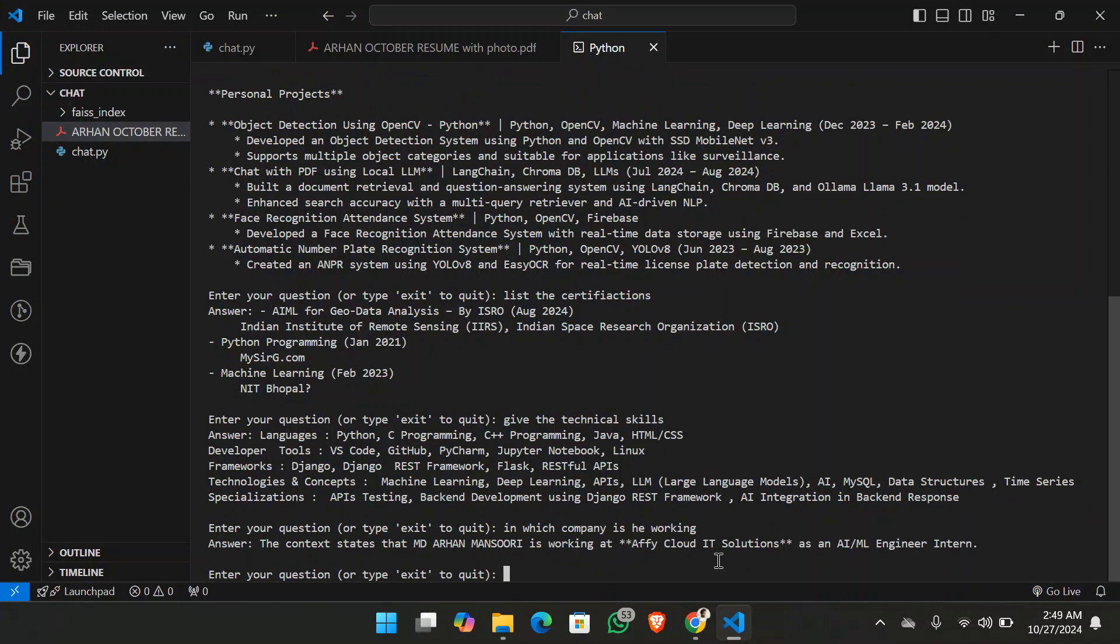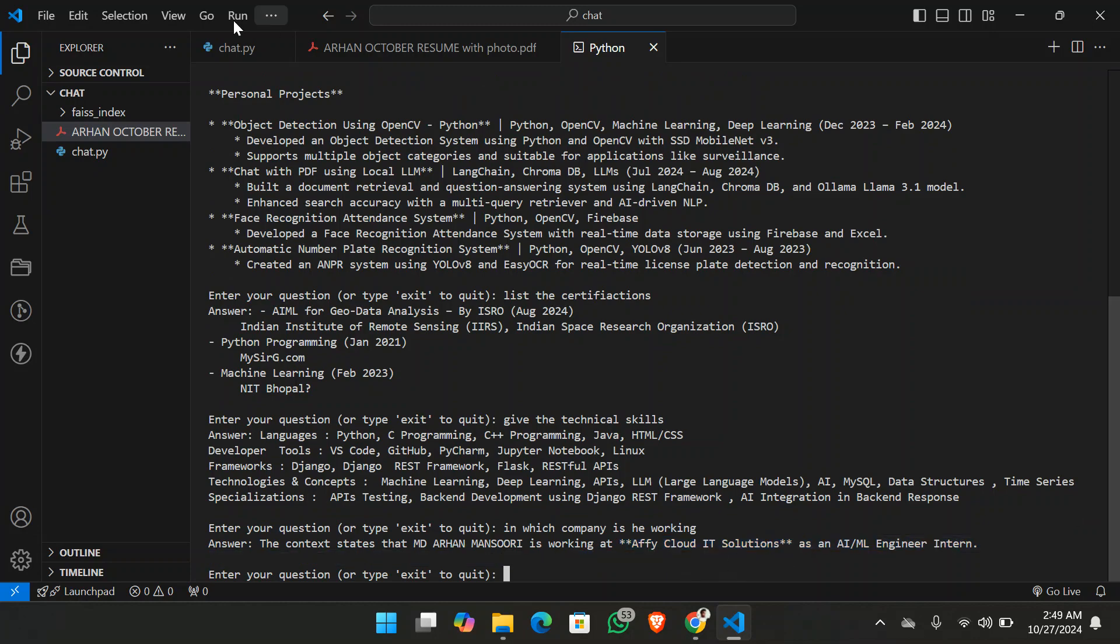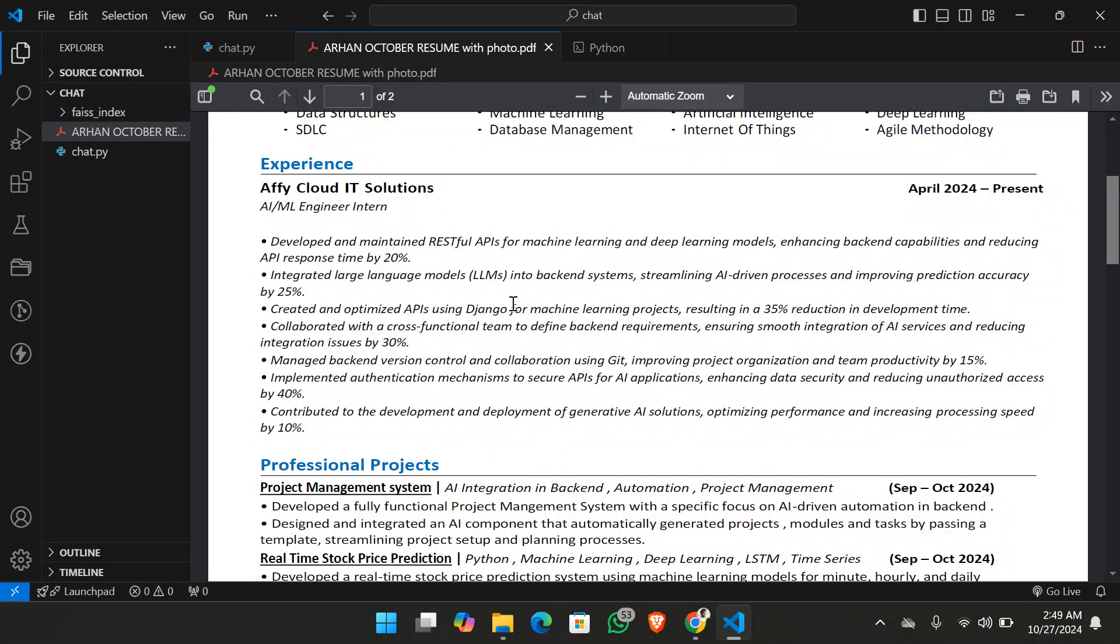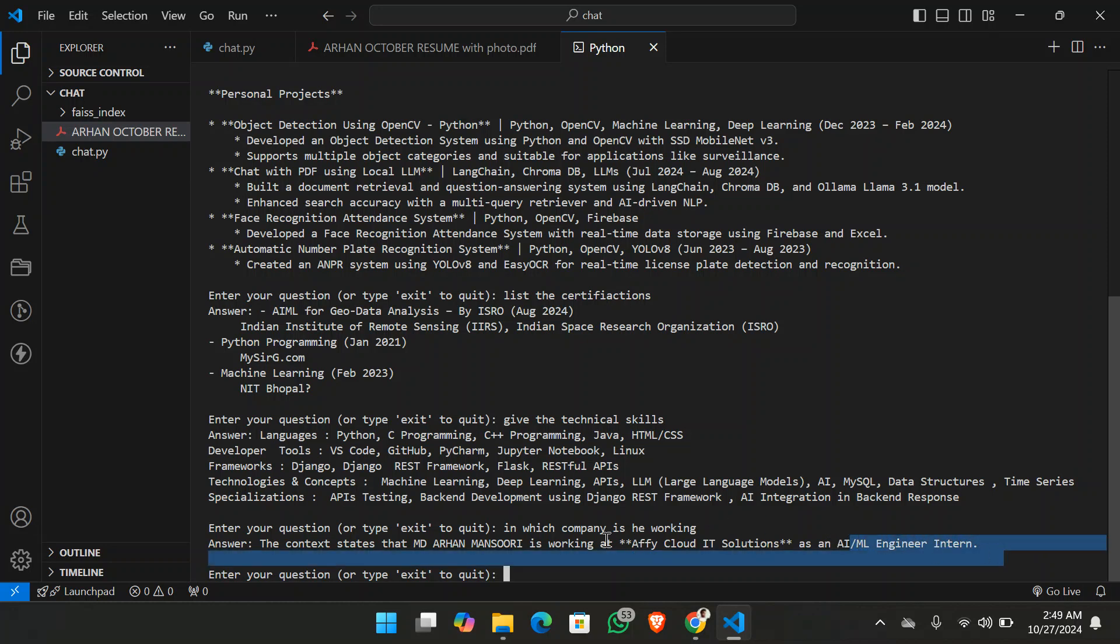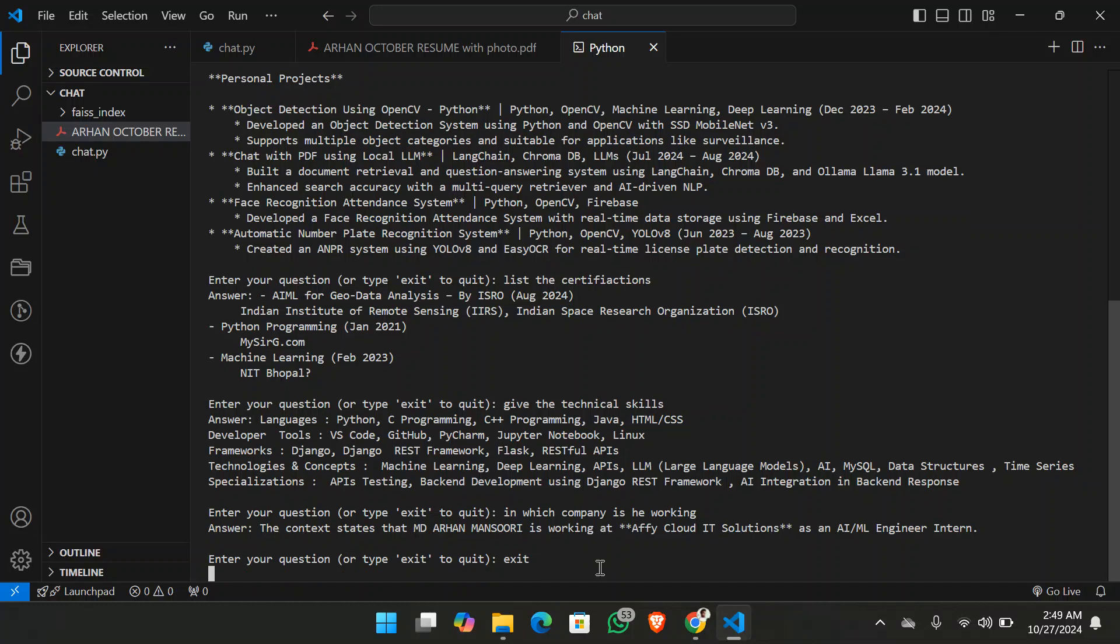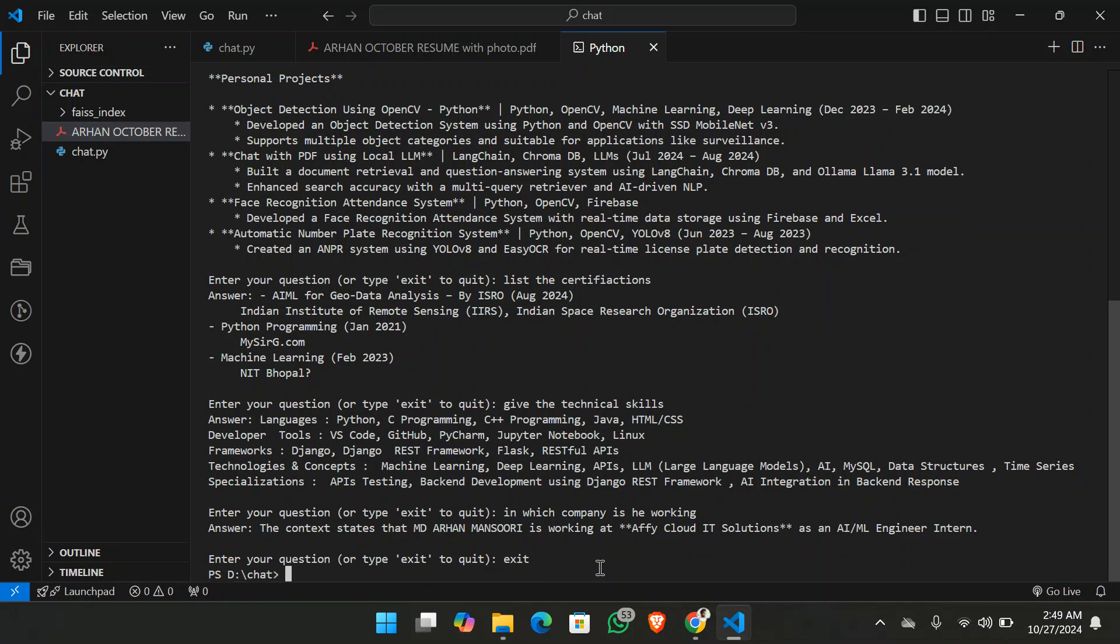So you can see it has given exactly the ethical already solutions. And which is correct. And you can see it has given the AIML engineer intern. And this is how you can create the project. This is how you can chat with the project.